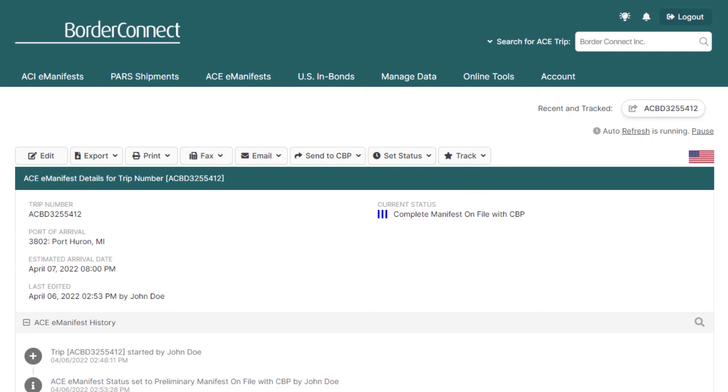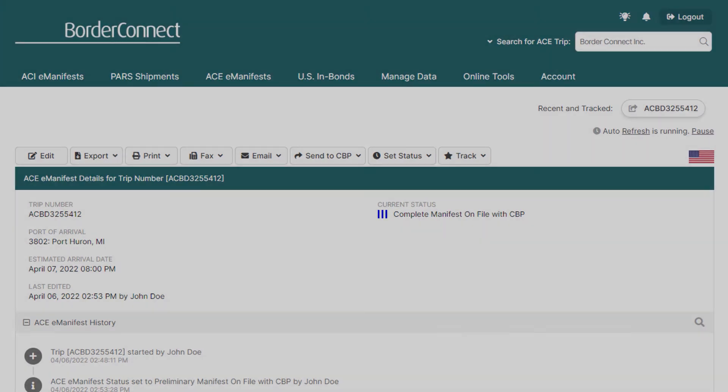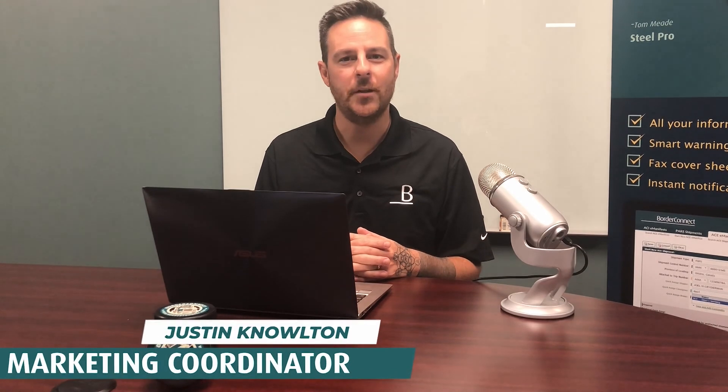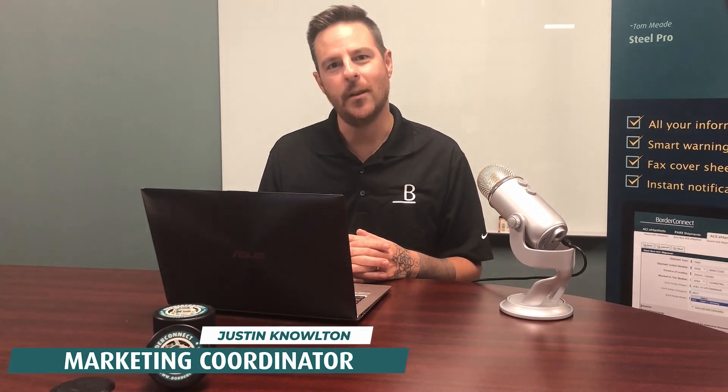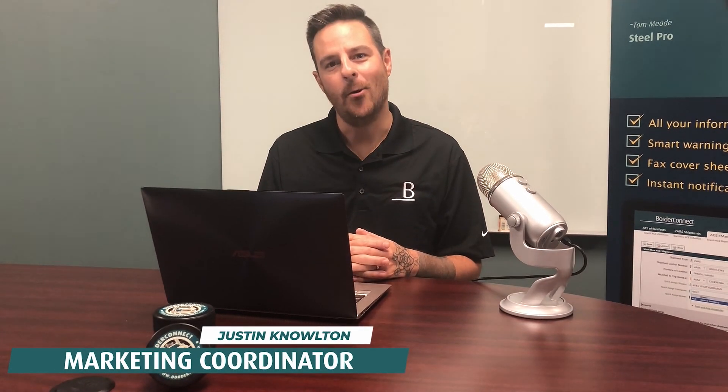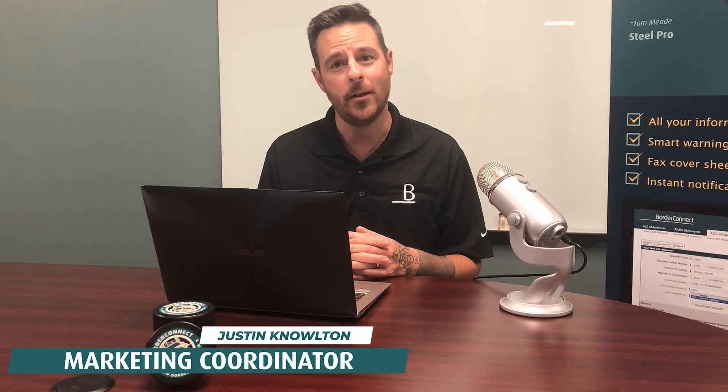Additionally, if your driver was set up for ACE text or email alerts, they would be automatically notified. Hi. I hope you enjoyed this video and found it helpful. Subscribe below for more videos like this. Or, sign up to BorderConnect for a free 45-day trial using special promo code EASY45. Thanks for watching.